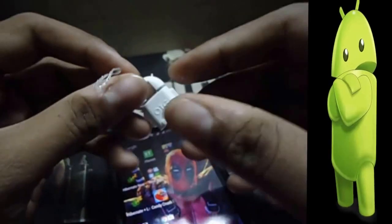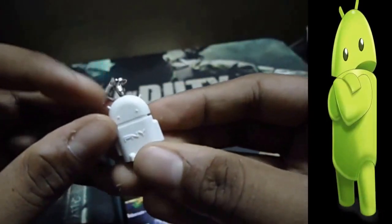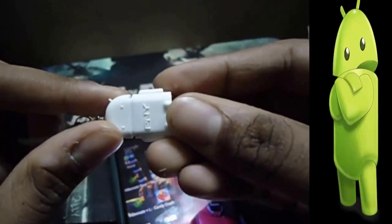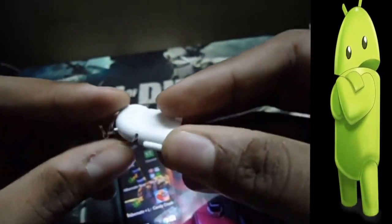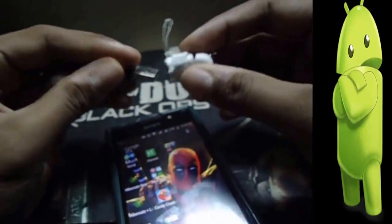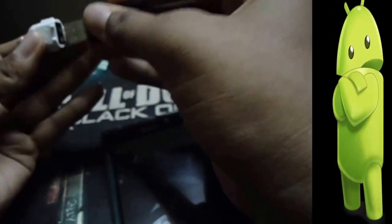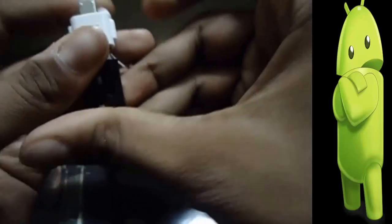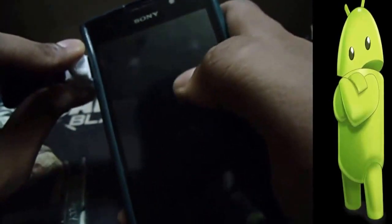Now what you need is an OTG adapter. This is my PNY OTG adapter — I got it from Amazon.in for about 140 bucks. I will just connect my pen drive to the OTG, and now I will attach my OTG to my Android device.